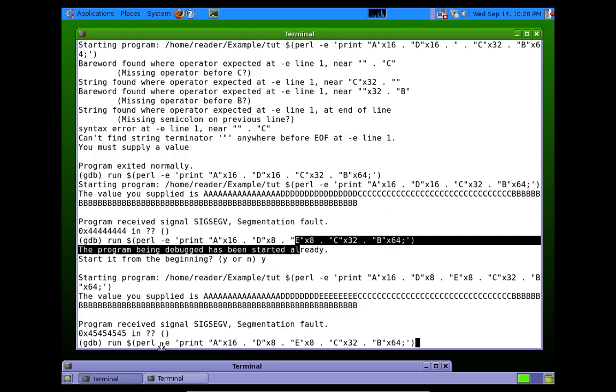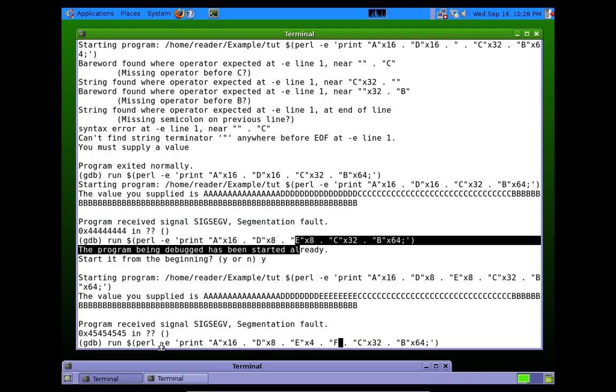Luckily, we only have to do this one more time to find out exactly where it is. So we're going to send 4 E's and 4 F's.